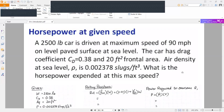What is the horsepower expended at this maximum speed? So, if we have a horsepower, we will overcome this total resistance.